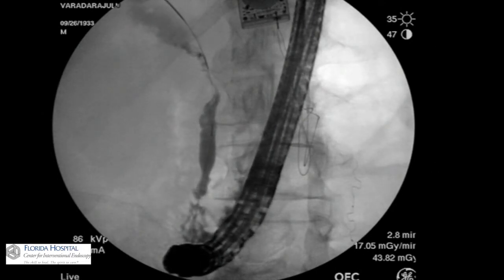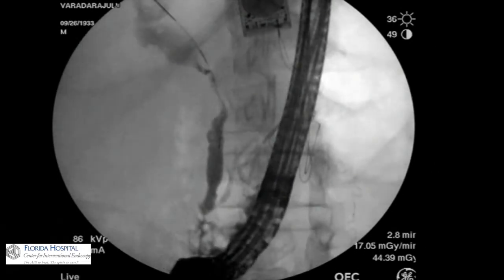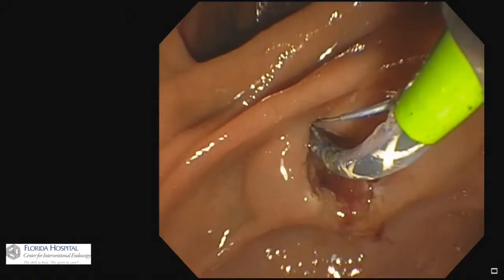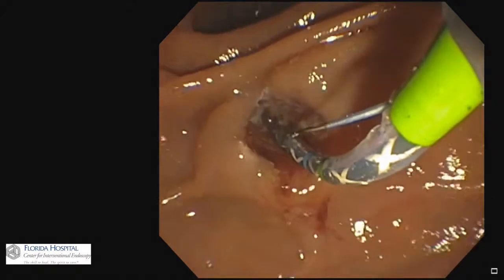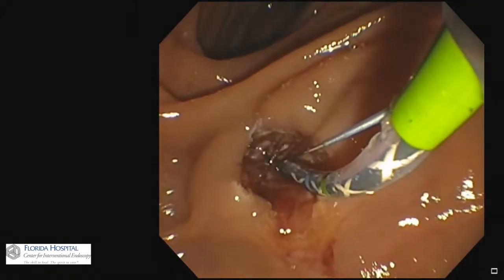At ERCP, a mid-CBD stricture was seen, and two plastic biliary stents were placed following biliary sphincterotomy.